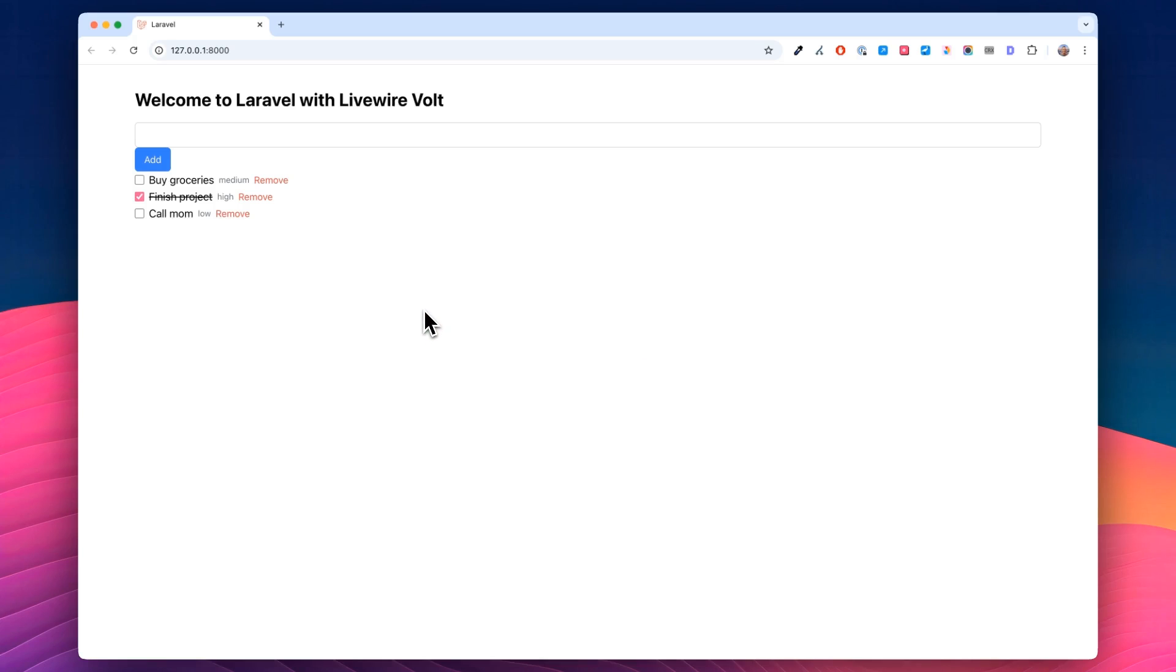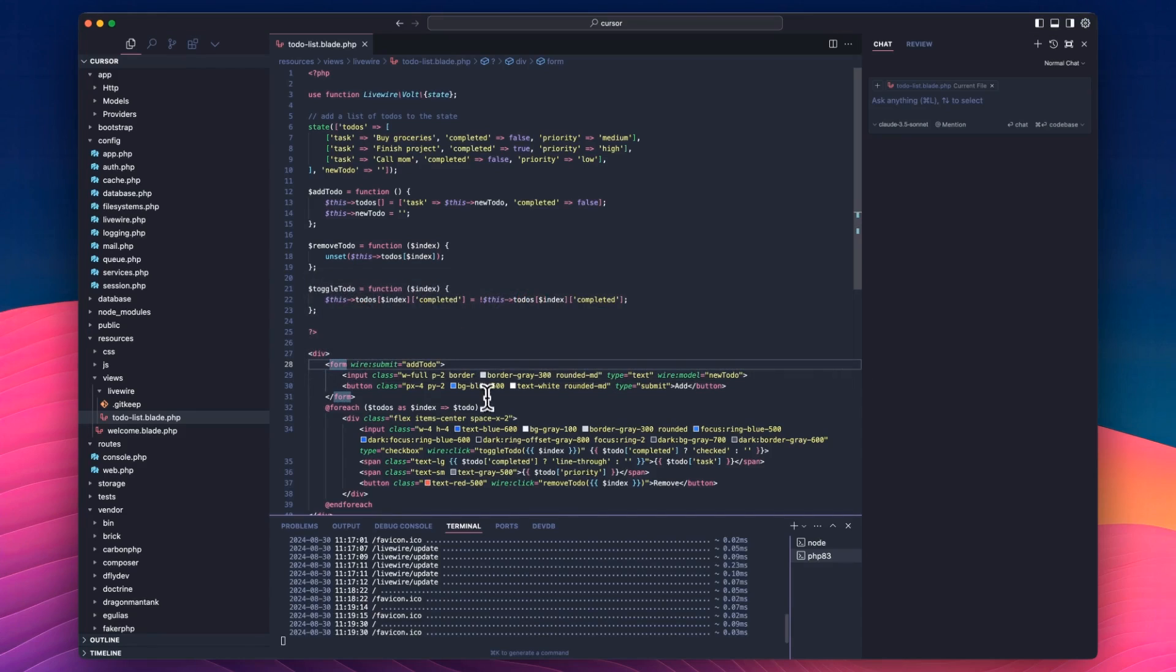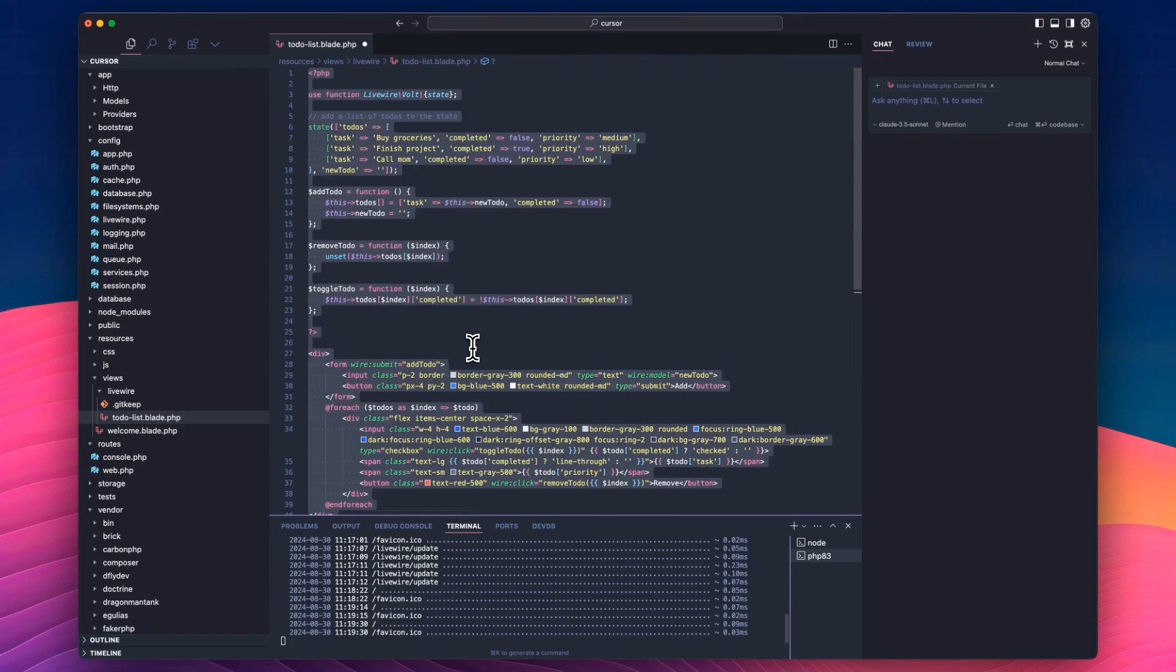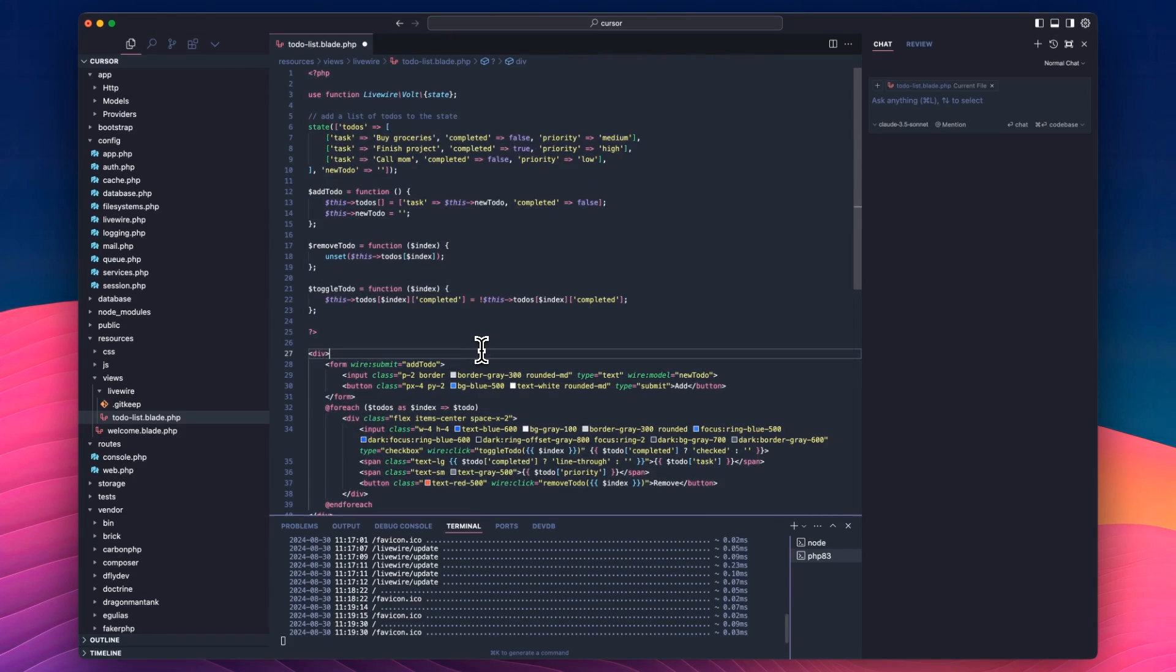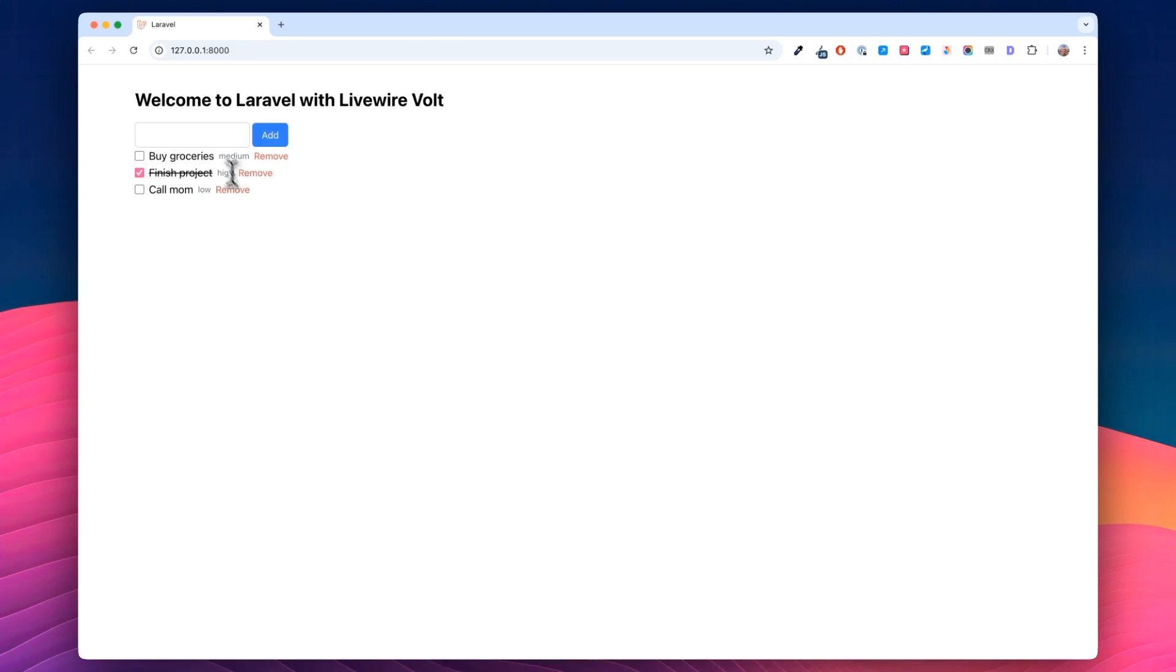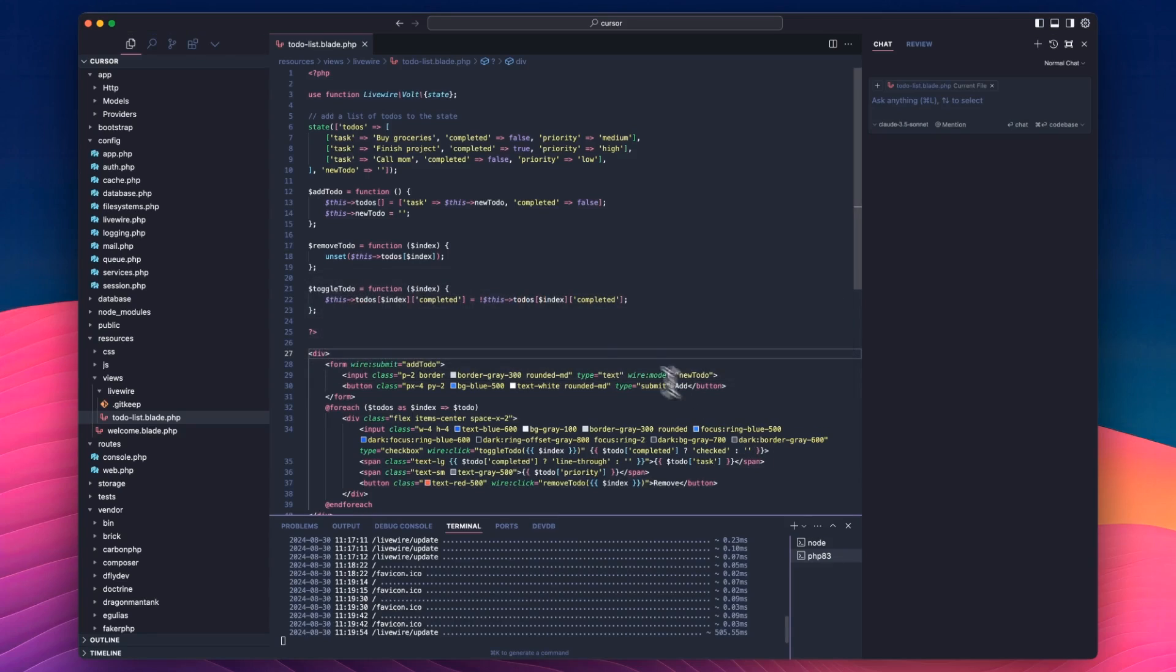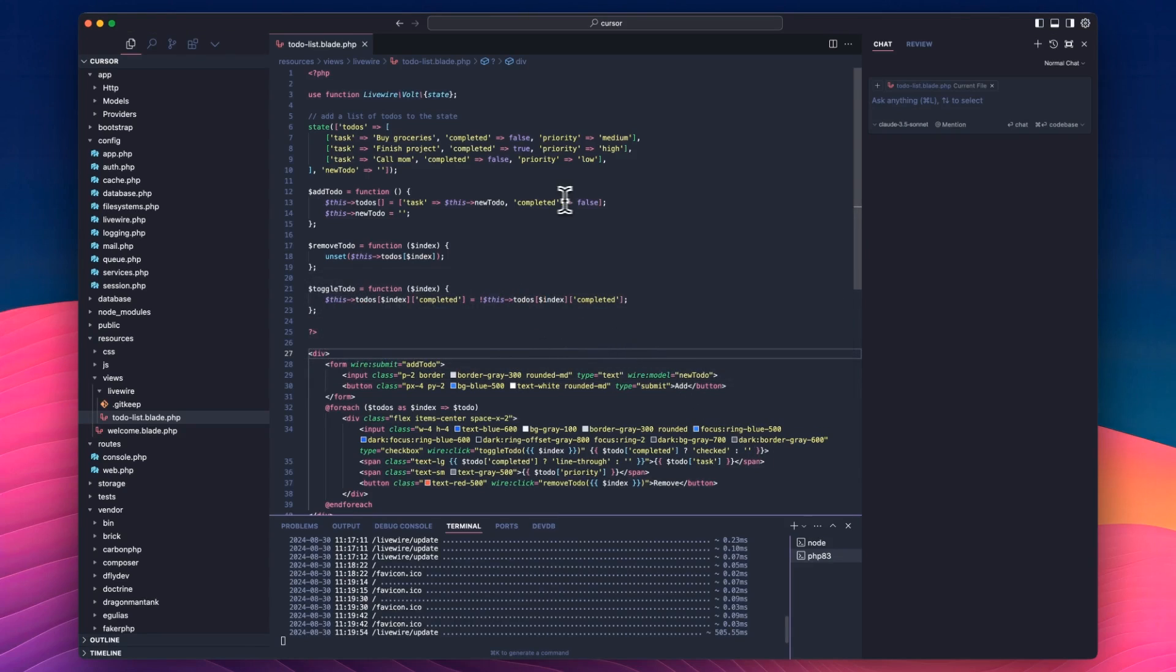Whoa, that button's big. Let's go back. Input does not need to be width full. Oh, save that. And head back. Now we've got this add item, and we're going to do cursor tab video. Enter that. Oh, priority is actually undefined.